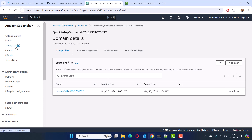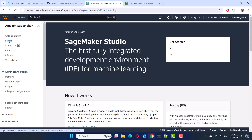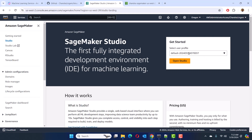You also see a Studio Lab option. This is a free studio environment, which is kind of similar to Google Colab. It is not full-featured like a regular studio — it has a subset of features, but it's free. If you prefer to use that, go ahead and click on it and apply for access. Once AWS grants access, you can use that environment. We're going to focus on Studio here, so click on Studio. It's asking you to select the user profile — we have only one user, the default user. Go ahead and open the studio.